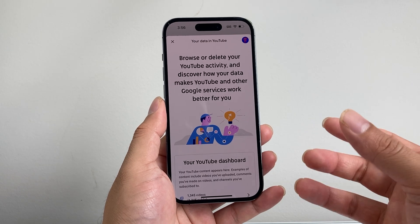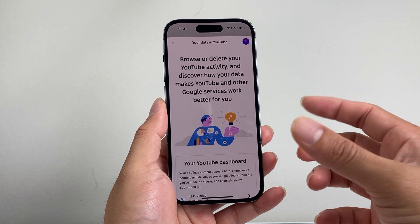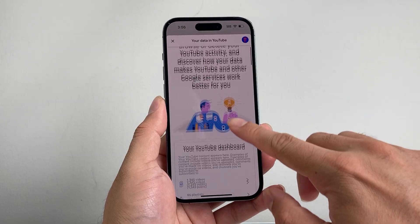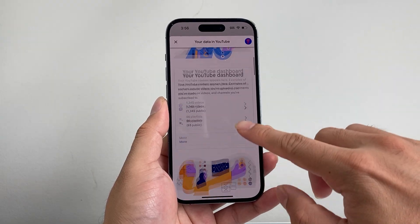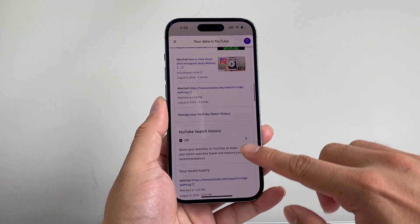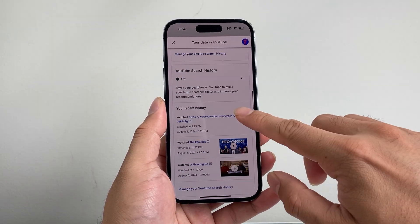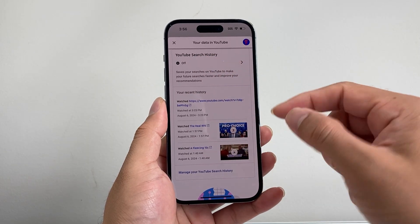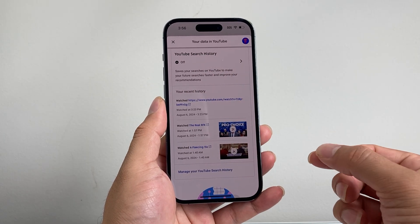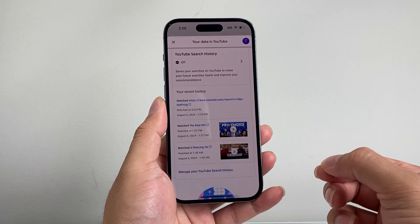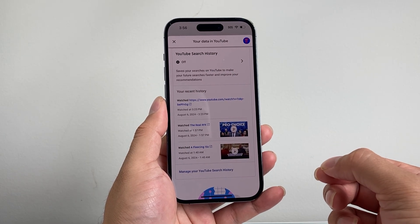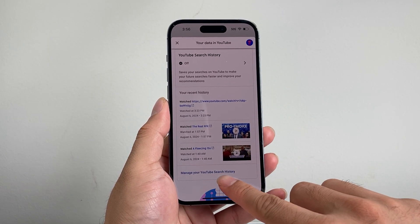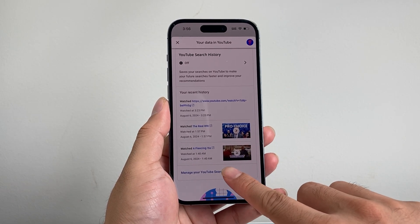Now once you click on that, it's going to give you your YouTube activity on this page. But if you go a little bit further down, you're going to see the option that tells you your YouTube search history, which saves all your searches on YouTube. So we can go ahead and tap on 'Manage YouTube search history.'